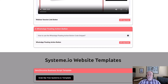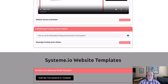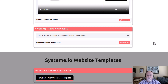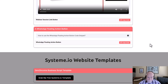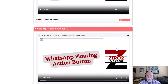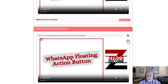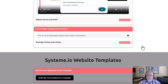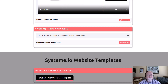First thing we want to do is on the free zero to income toolbox, we have our tools. What you want to do here in order to use this tool is go over to the copy code button. If you want to, we also have a how-to video on how to use it. We're going to click on copy code — okay, we've got it.